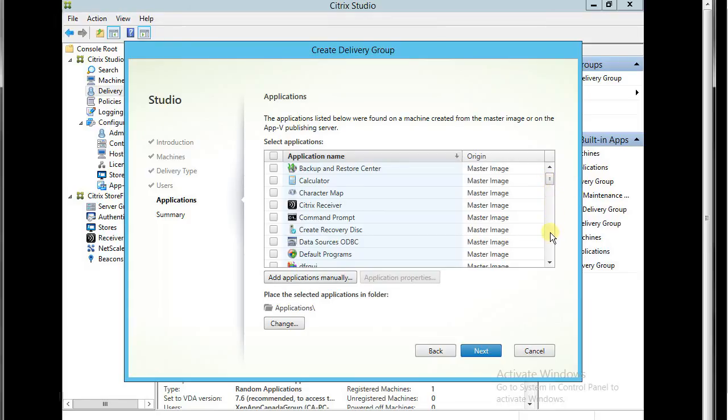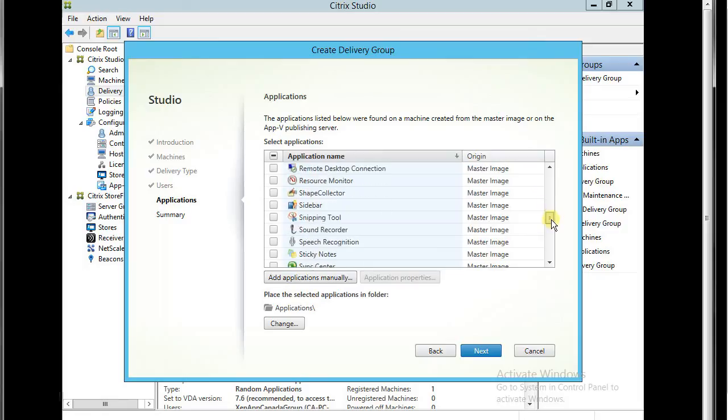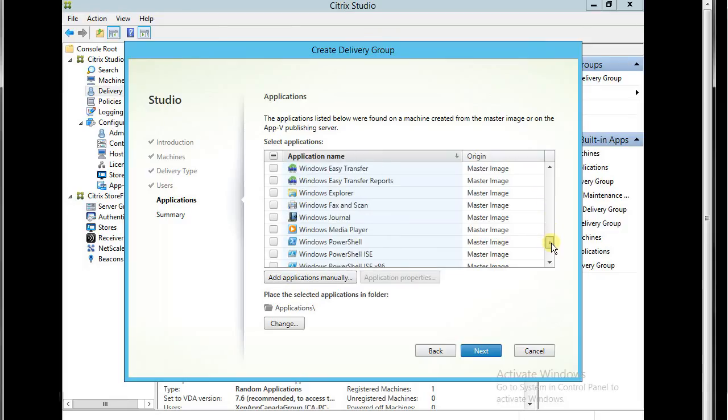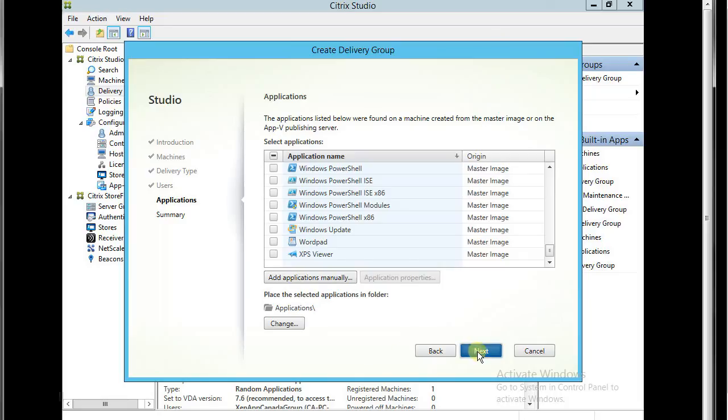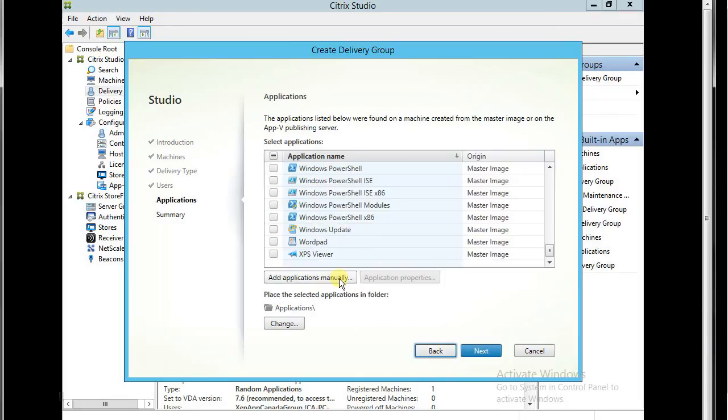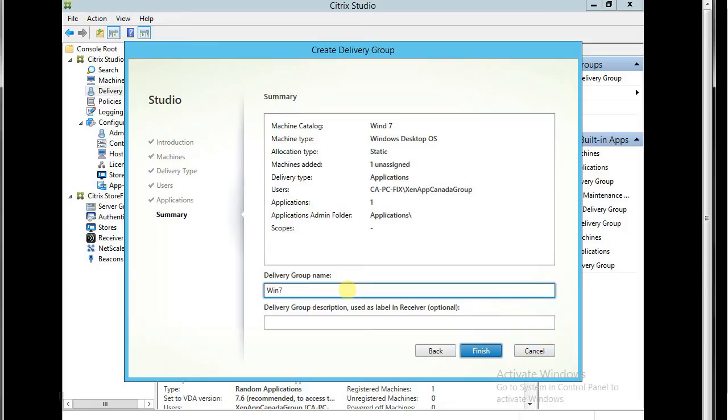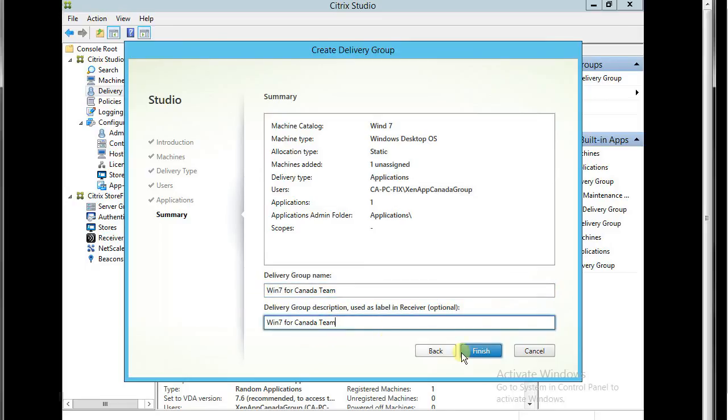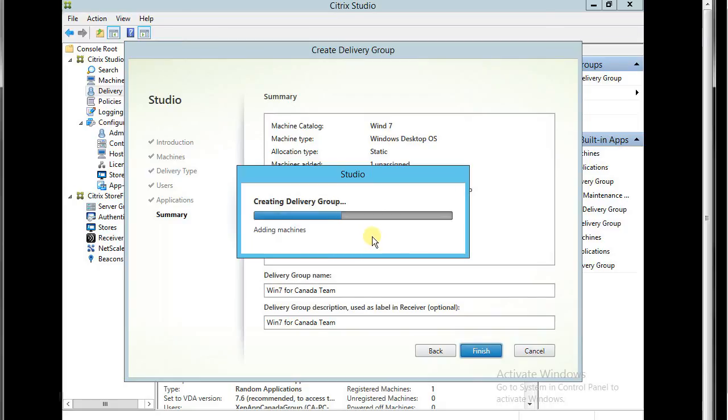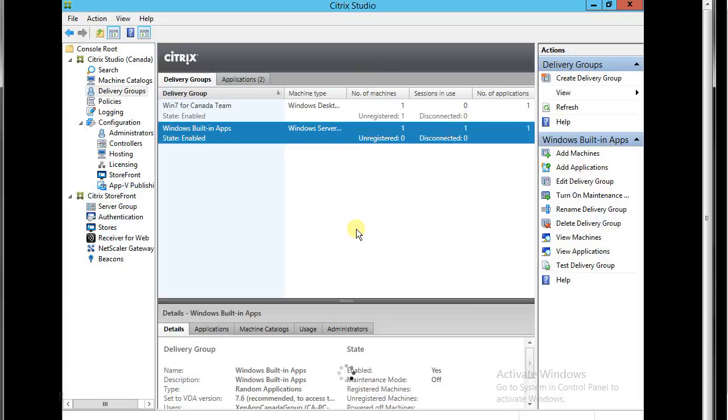So let's try Notepad. Next. Notepad. Next. Finish. It's got published.